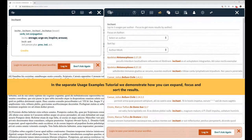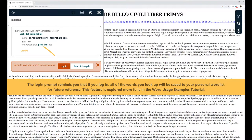In the separate usage examples tutorial, we demonstrate how you can expand, focus, and sort the results. The login prompt reminds you that if you log in, all of the words you look up will be saved to your personal word list for future reference. This feature is explored more fully in the word usage examples tutorial.